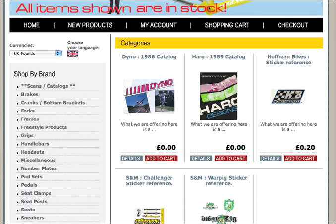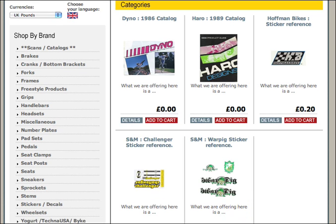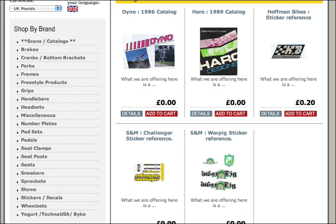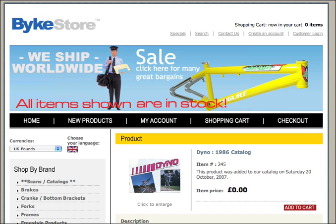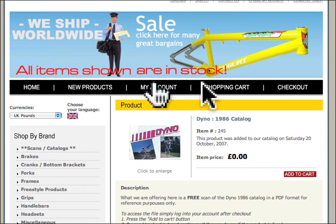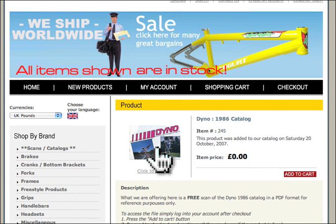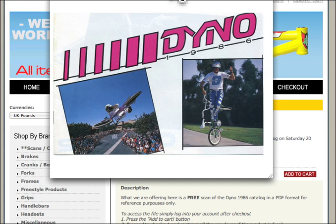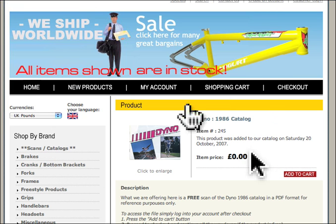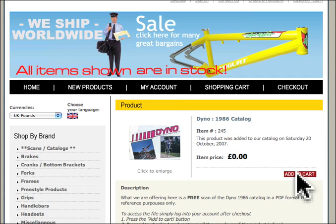As you can see we have numerous different products. We're going to go for a free product today, so we'll try a Dyno catalog. Here you have the main product — as you can see it's got an image showing you what the product is. So we add this to the cart.